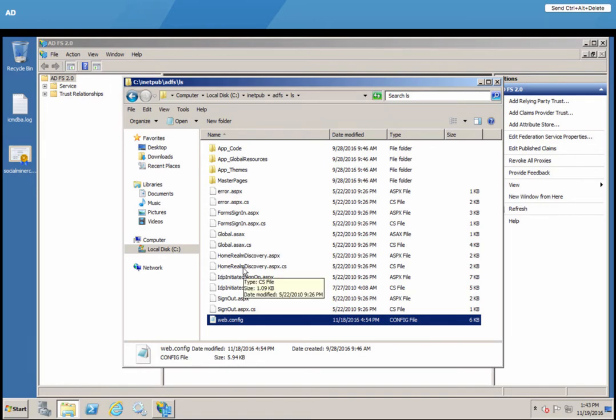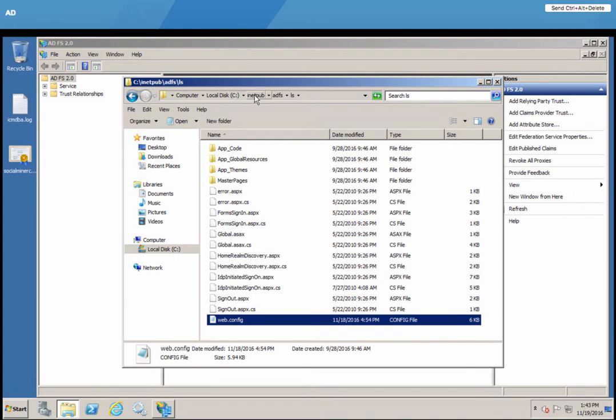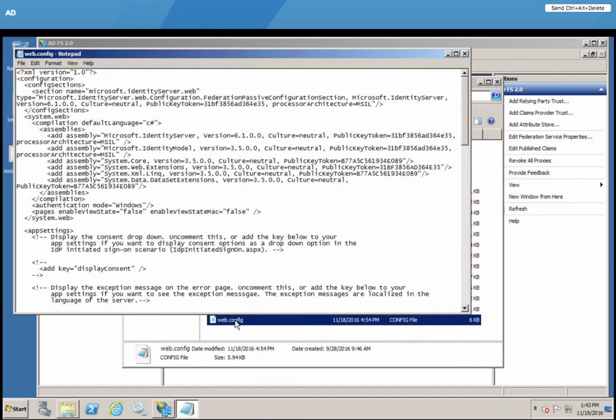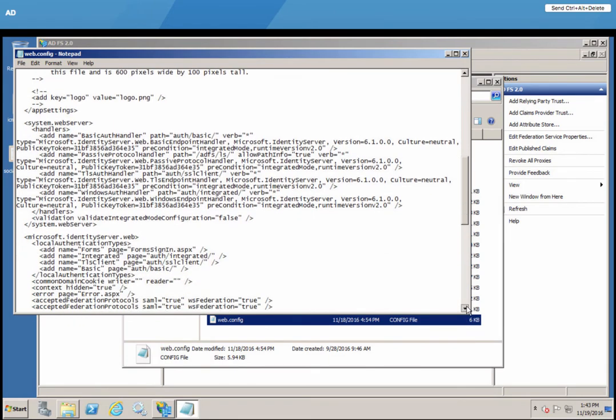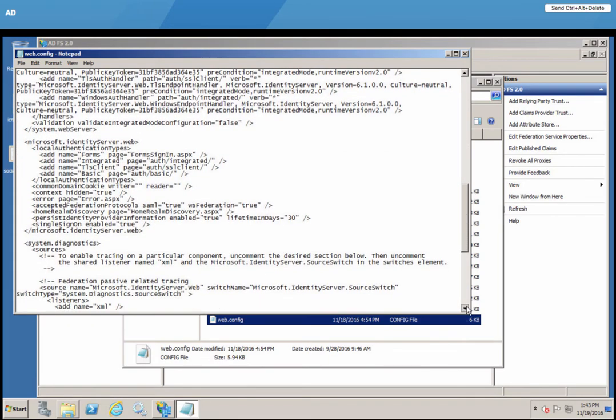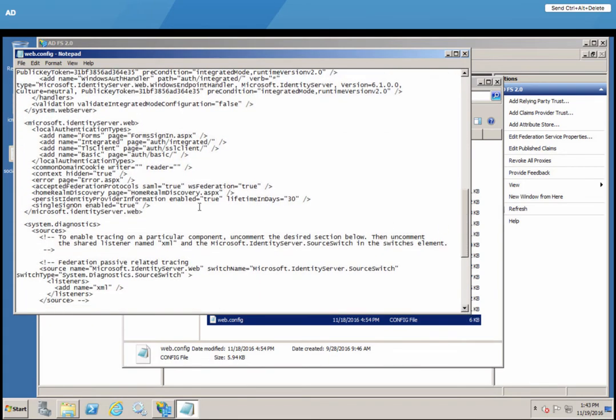However, by default, ADFS supports integrated authentication as its first choice. So we need to go to the INETPUB ADFS LS folder and find this web.config.xml file. Within that file, go to the authentication types section. It's a small file, not very big.